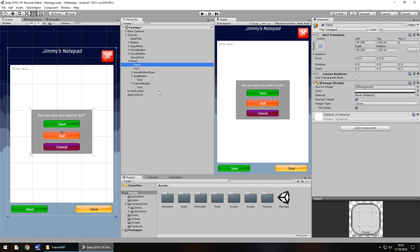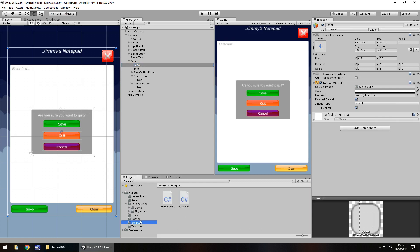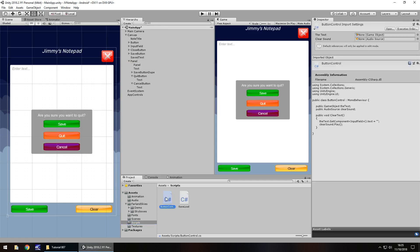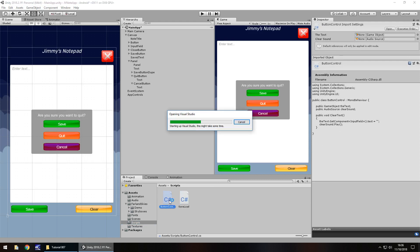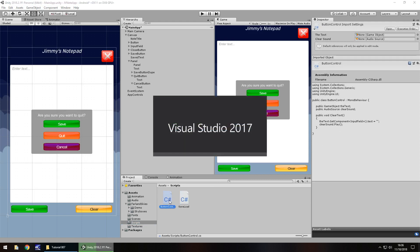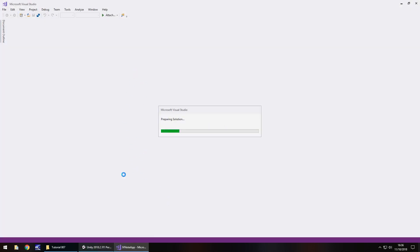So next thing we need to do is let's sort these buttons out and make sure they all work. We know the save button works. It's a duplicate of this button. So let's get the quit and cancel working as well. Let's go to our scripts folder. And I think it's button control. Is that the one we have? Should we do it in button control? Let's do it in button control for now.